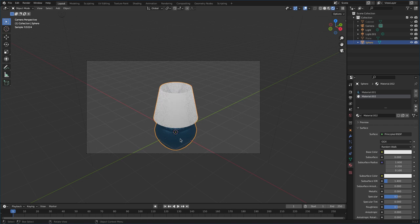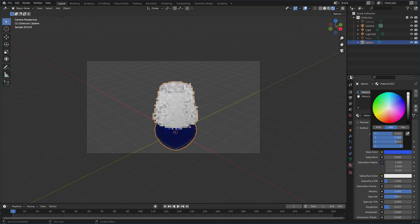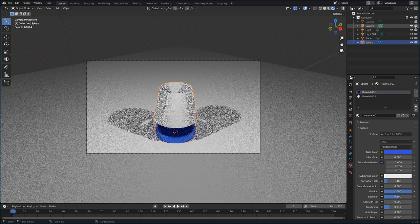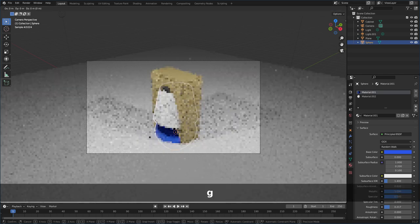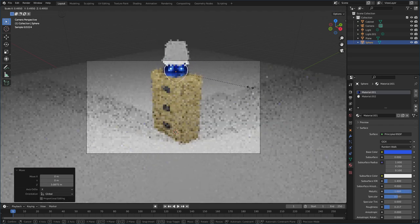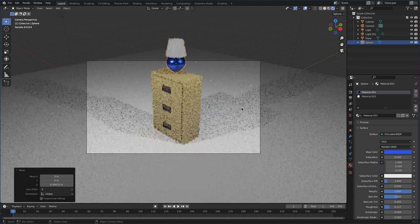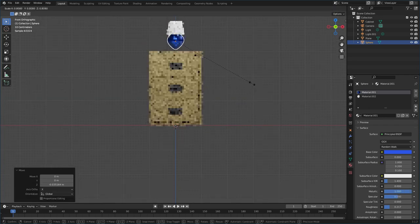We can see how it looks in rendered mode — pretty nice. I might change the lamp color to a darker blue. Now let's bring back our plane and cabinet. The lamp is rather large, so I'll grab Z to move it up, scale it to the right size, grab and move it into position.